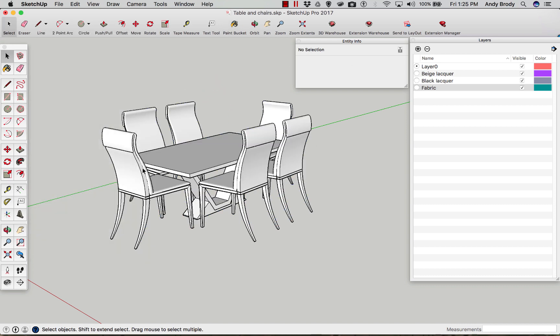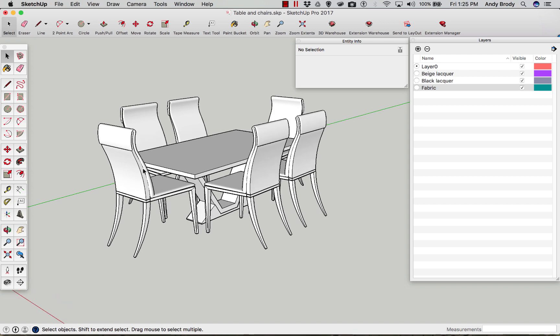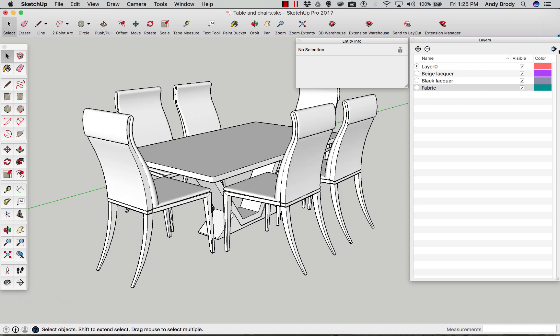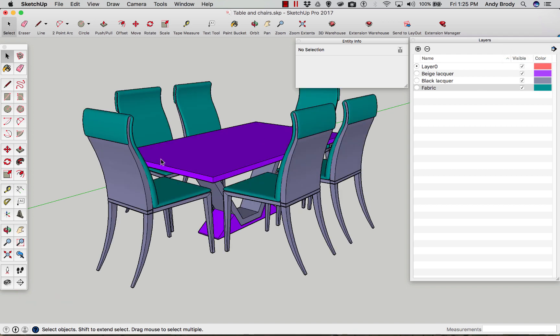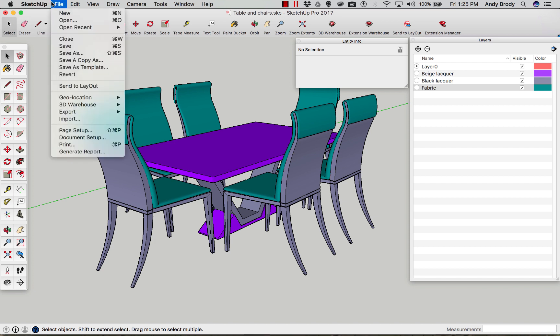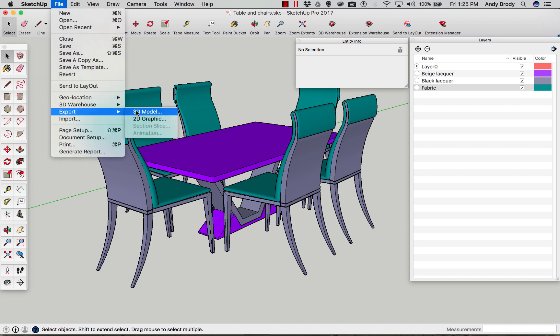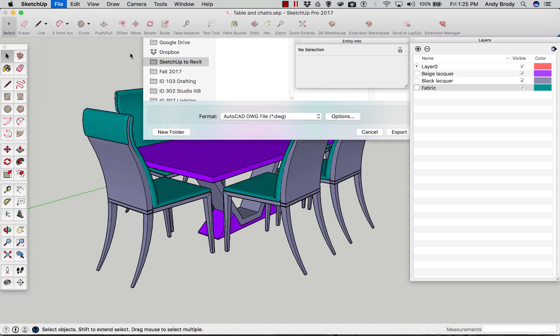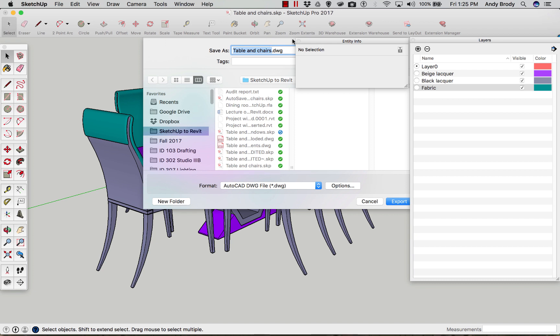You can also select all the objects, use the paint bucket, choose the default color, and dump paint on them that way. So now I have this lovely model. It has no groups in it. Nothing is painted, but it is set up so that the materials are on different layers. What you'll do is save this model so that you can go back to it in case something goes horribly wrong. But then what you'll want to do is export this model as a 3D model.